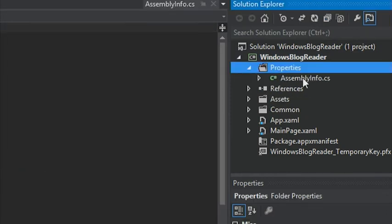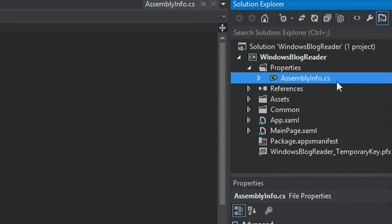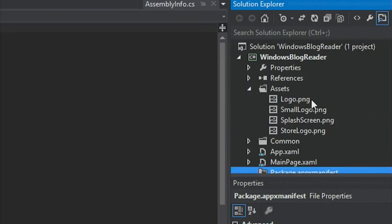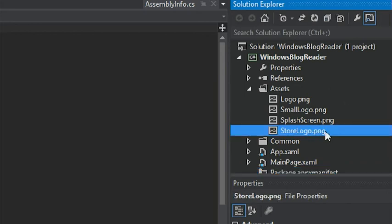Underneath Properties, you'll notice that we have AssemblyInfo.cs, which contains the name and version metadata embedded into the generated assembly for your app. At the bottom, we see Package.AppXManifest, which contains metadata that describes your app — including display name, description, logos and capabilities. We also have an Assets folder containing a logo, a small logo, a splash screen used when your app first starts, and the store logo used to represent your app in the Windows Store.